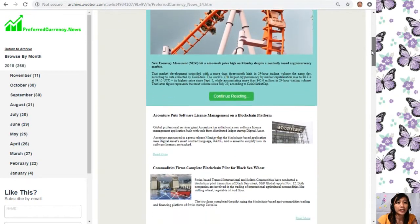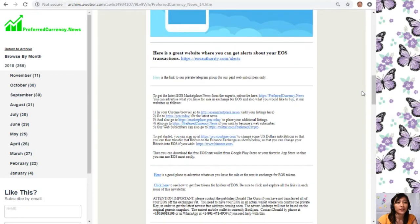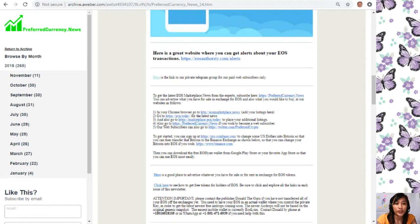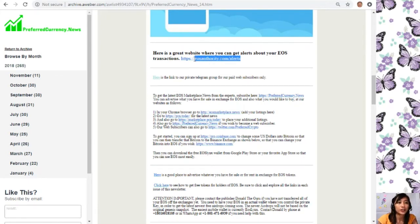Each issue contains different articles and websites you should look into. The first website is eosauthority.com/alerts — a great website where you can get alerts about your EOS transactions, including incoming and outgoing transfers, changes or additions to keys, airdrops sent to the account, actions authorized by the account, or any ECAF arbitration notices. EOS Authority also performs as a block producer, dealing professionally with technical matters, arbitration, and governance. To get notified, go to eosauthority.com/alerts and type in your account name and email address.